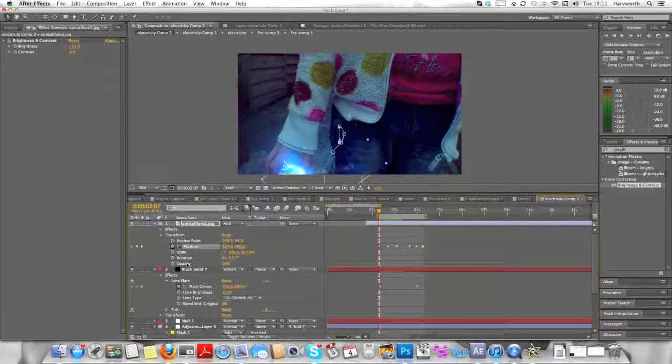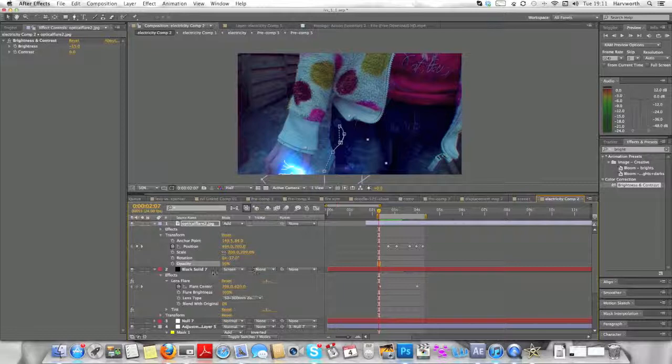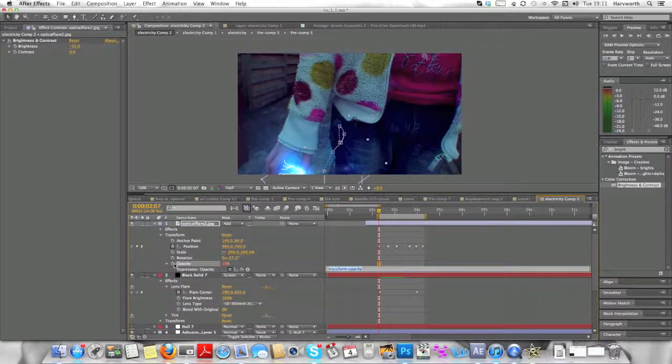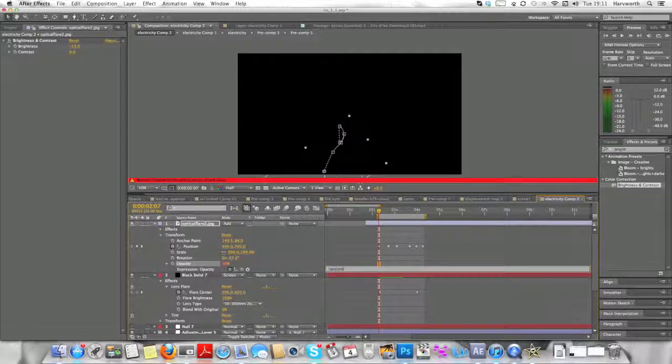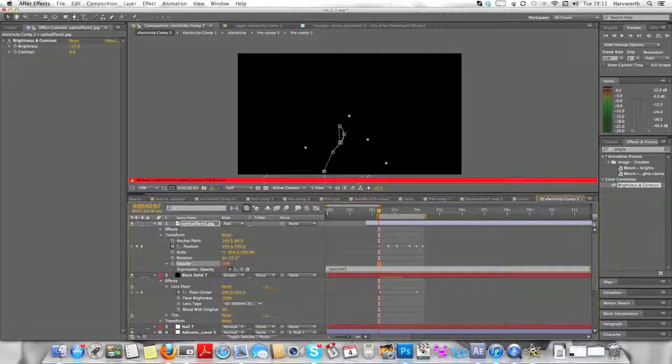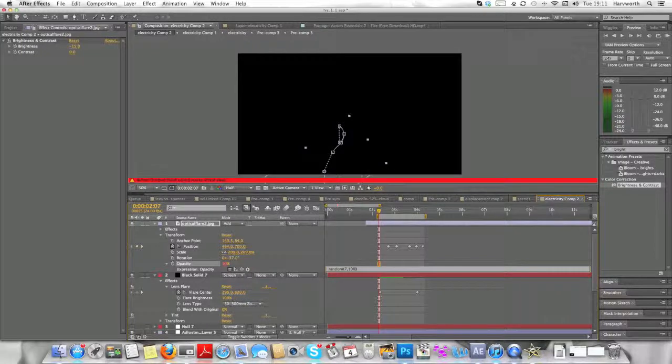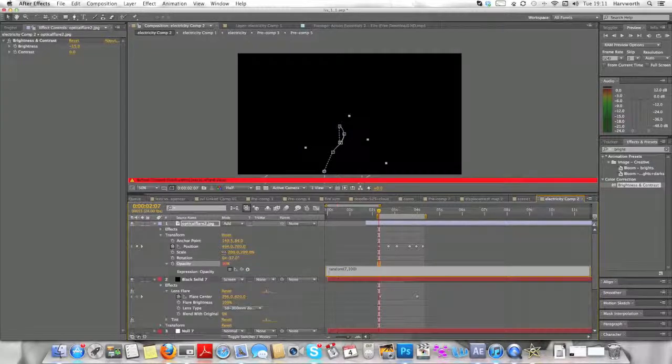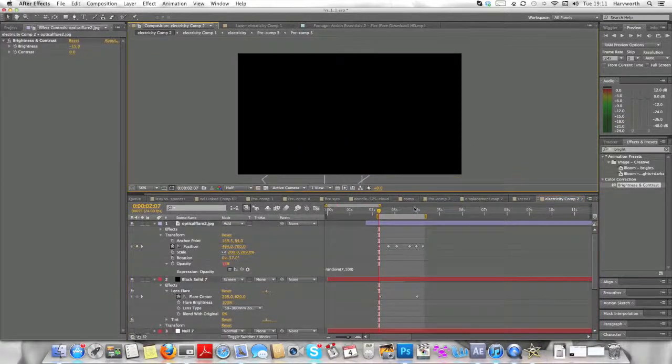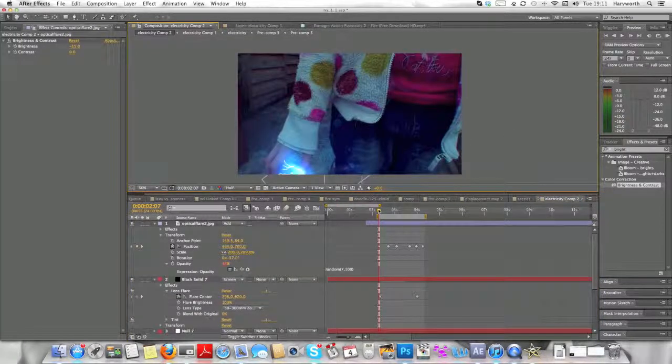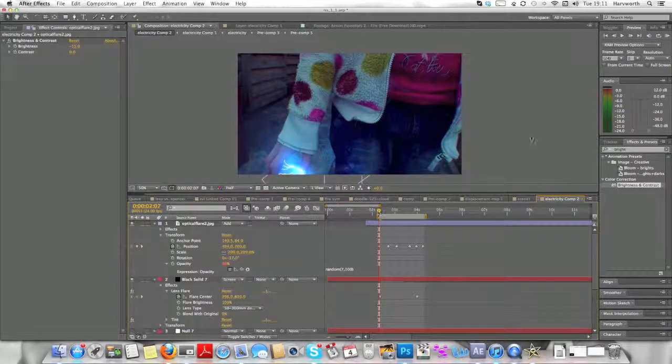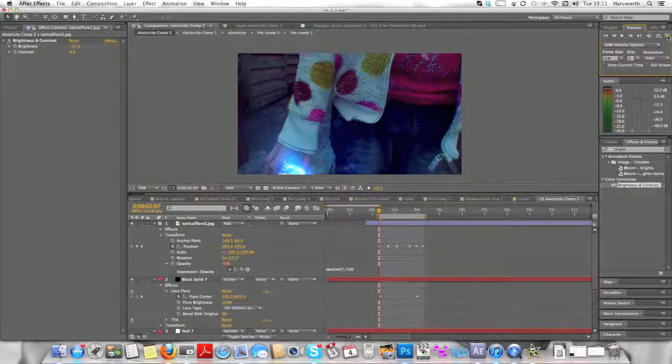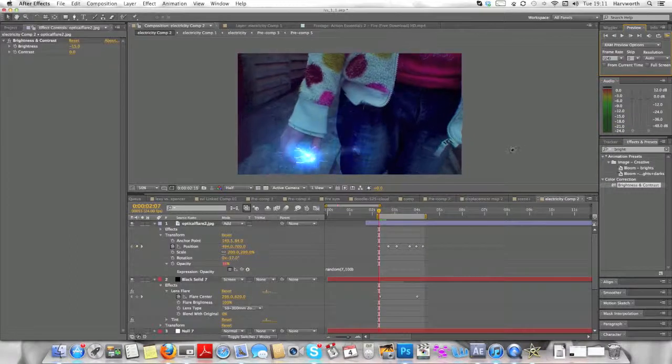Might render a bit more. If you want to you can bring T, Alt, hit the opacity, click random again, 7 comma and about 100 maybe, close bracket, hit Enter, click on the screen, and now you can see you have this flickering sort of feel with the optical flare.